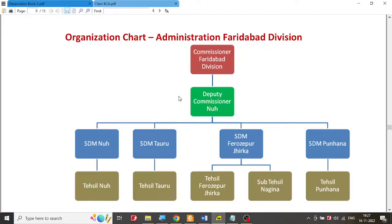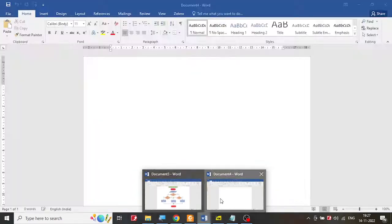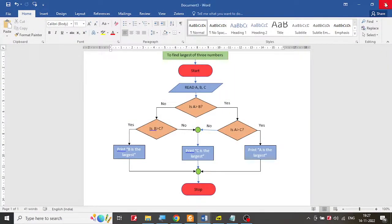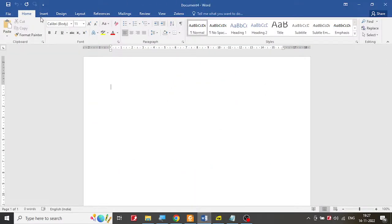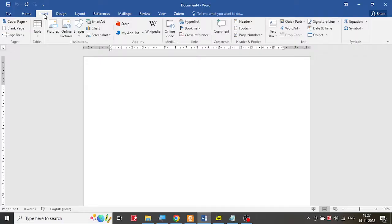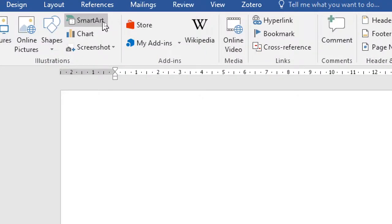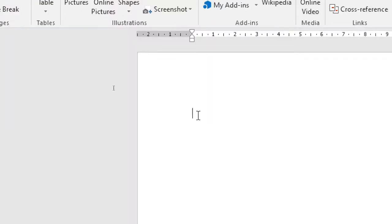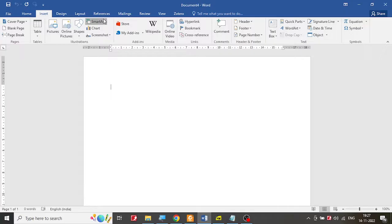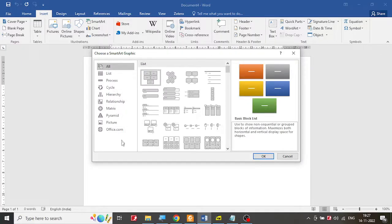In order to create the SmartArt, let's see where that option is available. I'm going to close the previous document from the last exercise and go to the Insert menu. If you look at Insert, you have an option for SmartArt in that region. Select SmartArt and let's look at the options available.